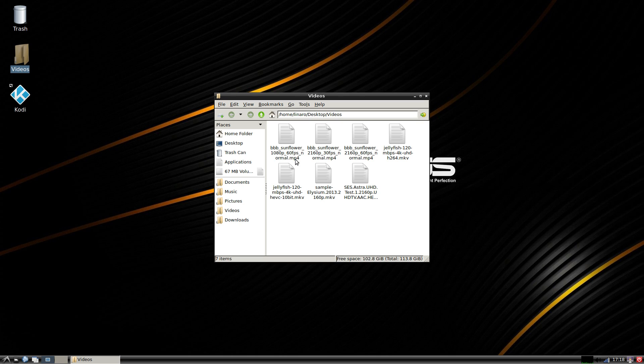Today I am back with the Asus Tinker Board and I want to test out some video playback. I'm going to be using their built-in video player, then switch over to Kodi, and do some YouTube playback also.